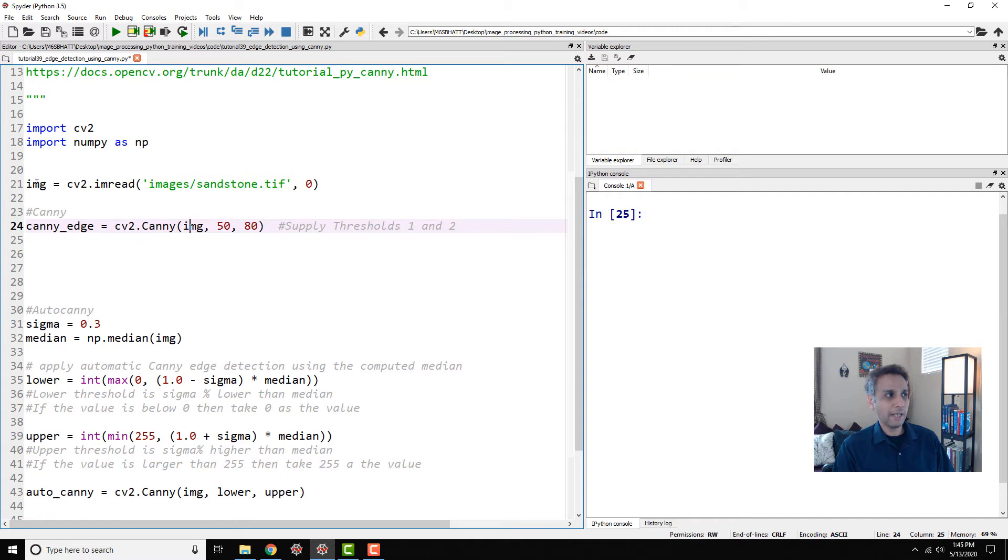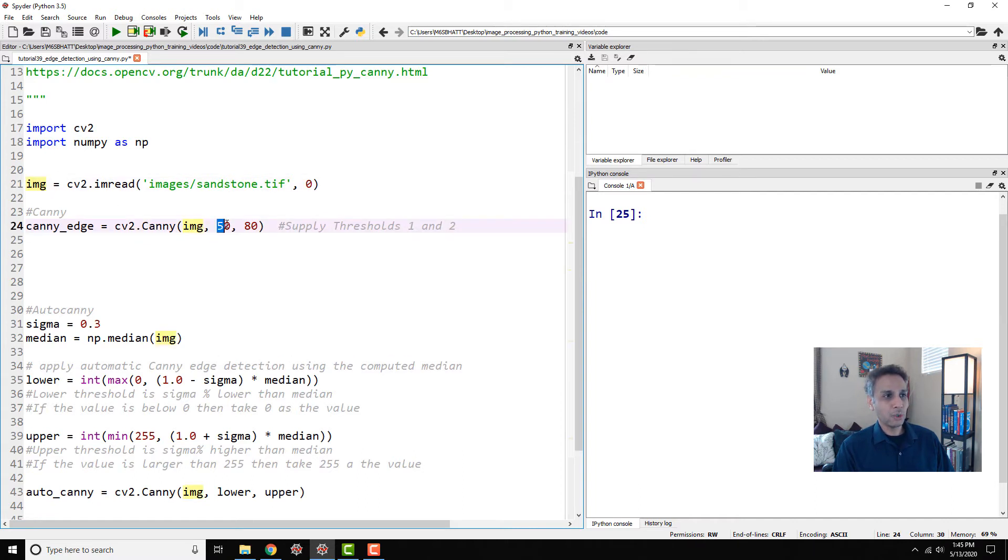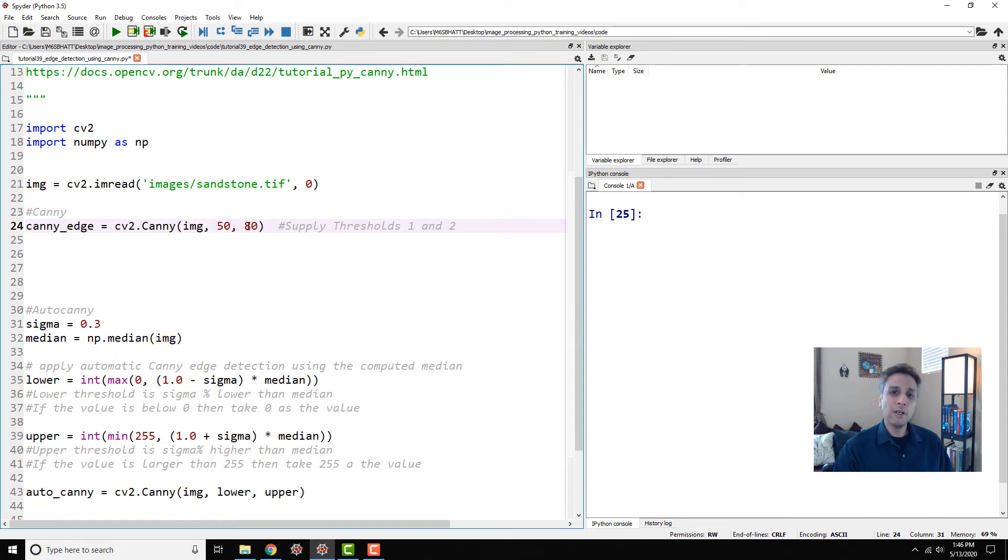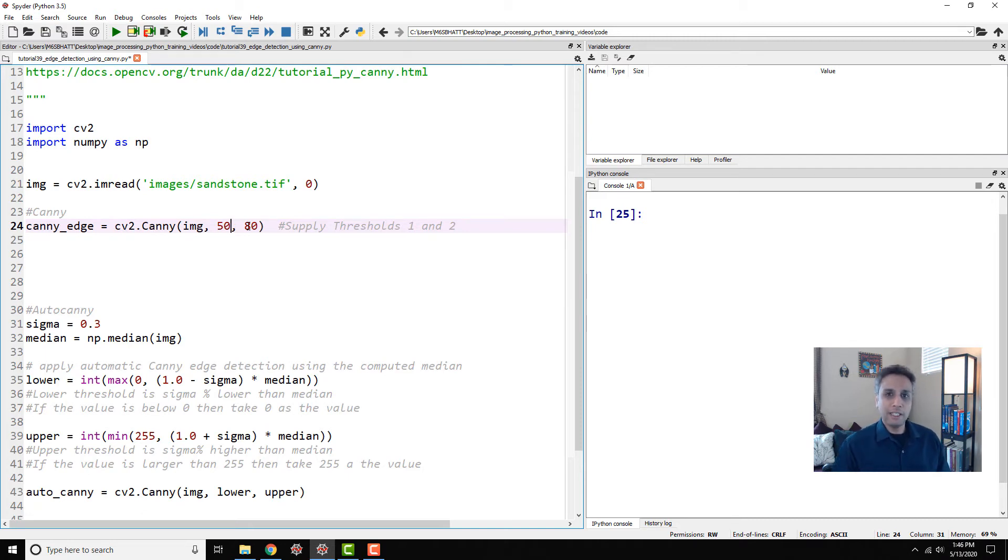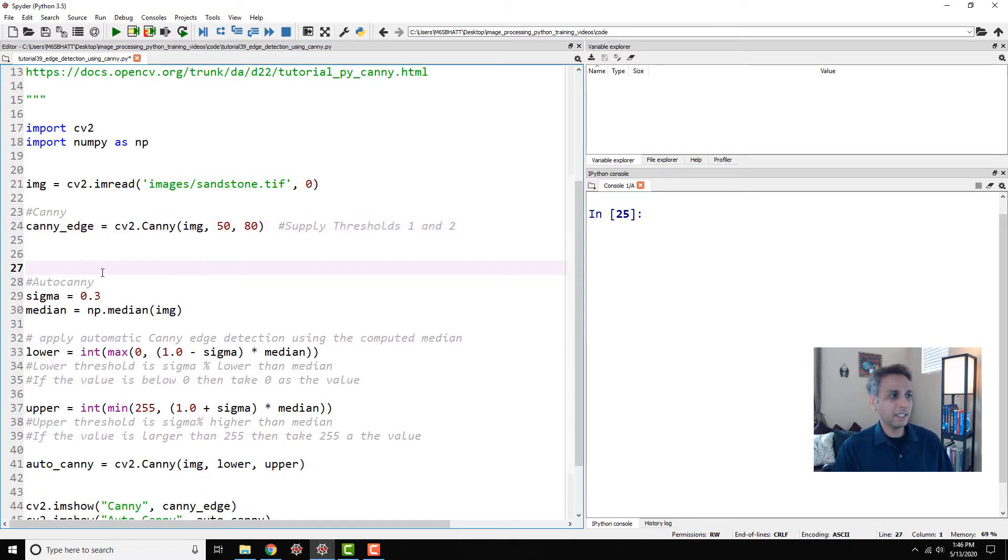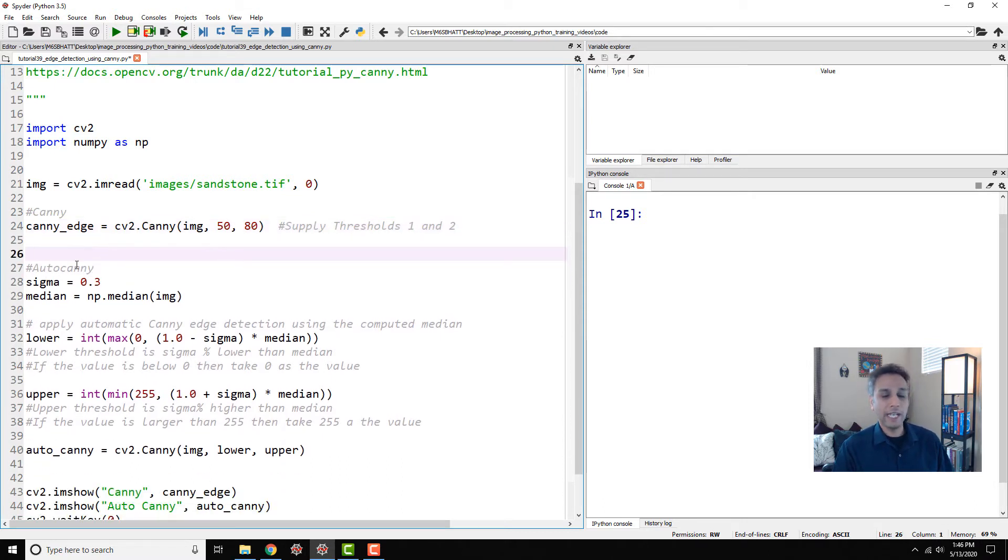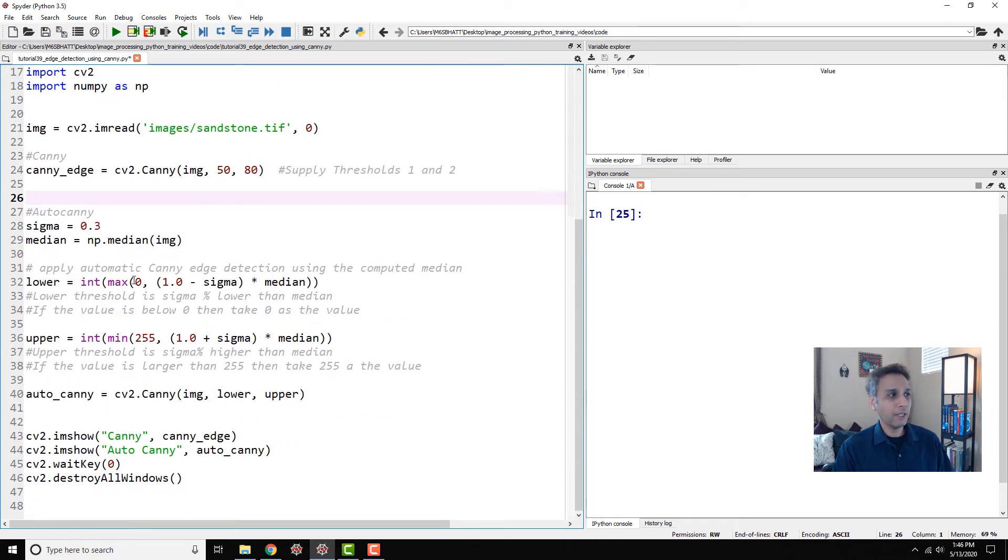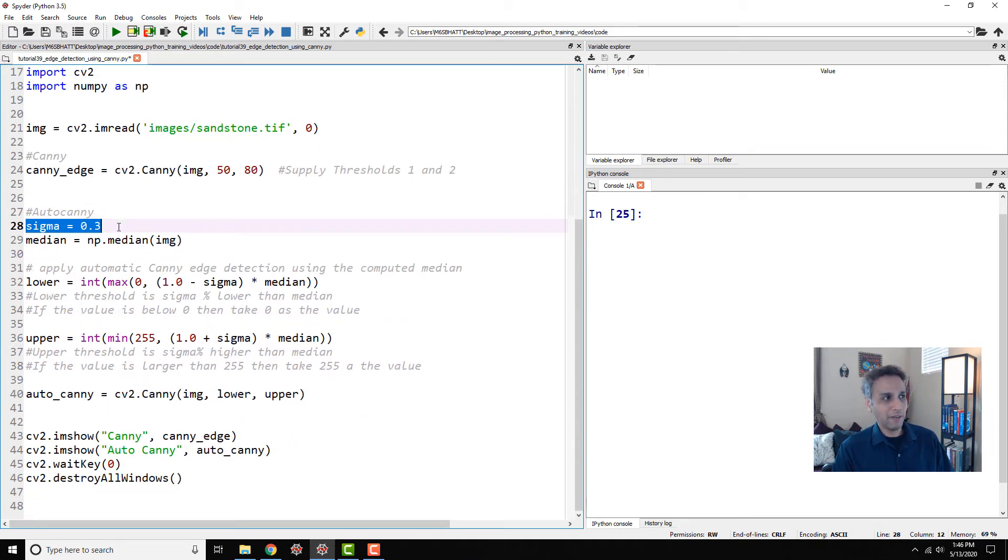Your image array, the numpy array, and then supply thresholds one and two. Remember the double threshold step? So threshold 50 and 80. This is where I usually get frustrated—what values make sense? It completely depends on the image. So to do that you can kind of call this auto-Canny. There is nothing like auto-Canny, but what I'm trying to do here is define a tolerance value or sigma value.